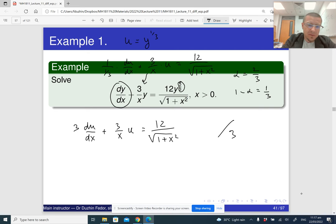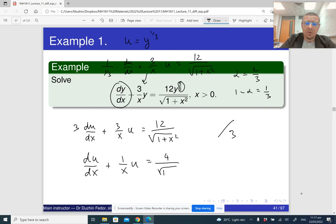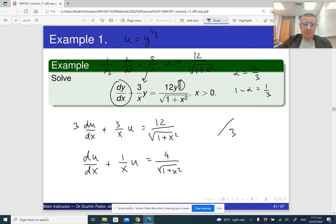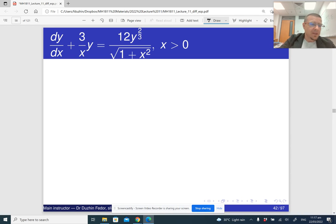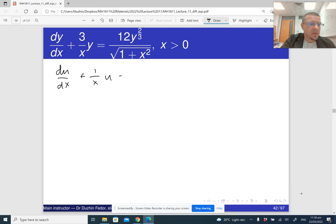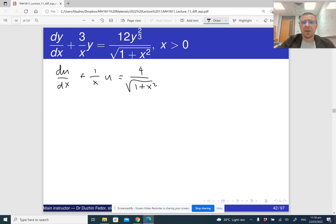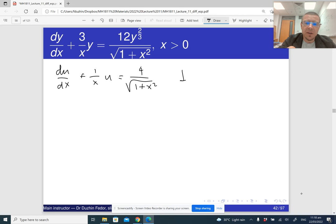Dividing by 3, I get du/dx plus 1 over x times u equals 4 divided by the square root of 1 plus x squared. This is a linear differential equation — that's how the method works. To solve a linear differential equation, we need to find the integrating factor, which is e raised to the power of the integral of whatever is in front of u, here 1 over x dx.